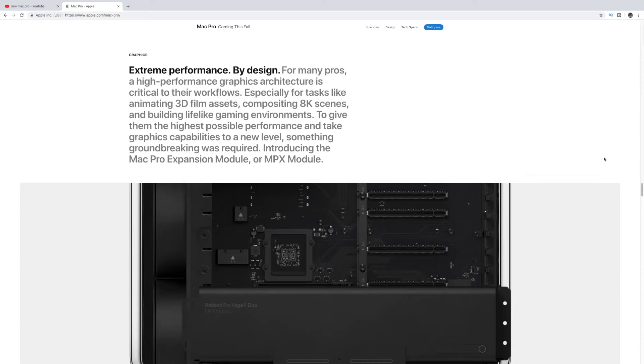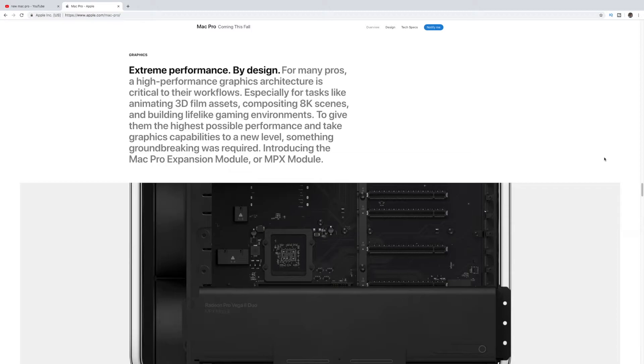So this thing's going to be a power horse, and it can actually do things like 3D film assets and composing 8K scenes, which is crazy. So 8K. And then basically, it had to require something new here, so it came out with something called the Mac Pro Expansion Module, or the MPX Module, to help power it.